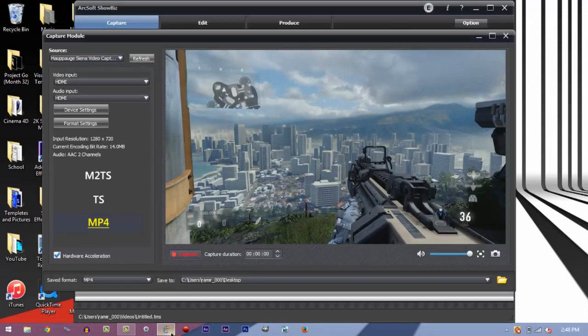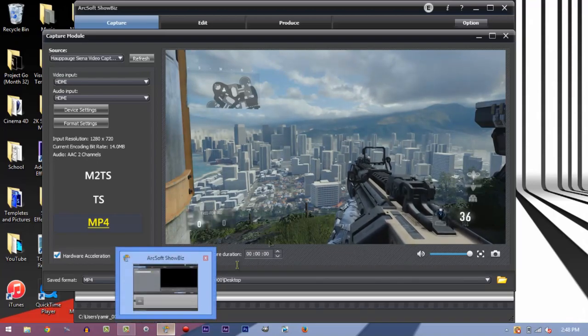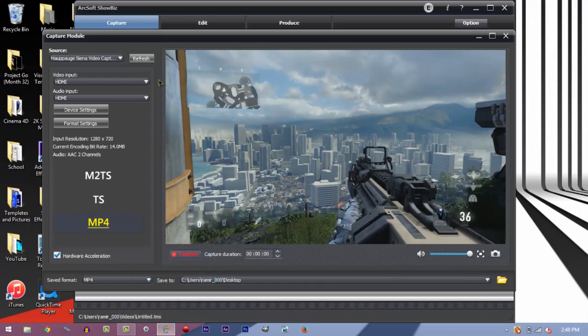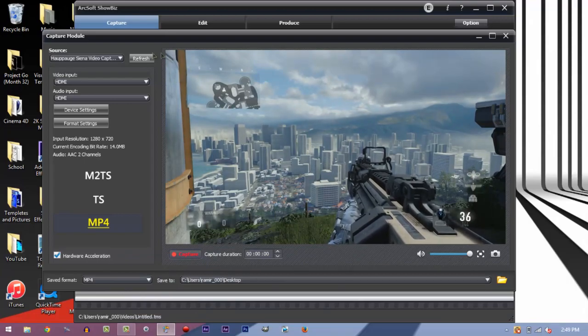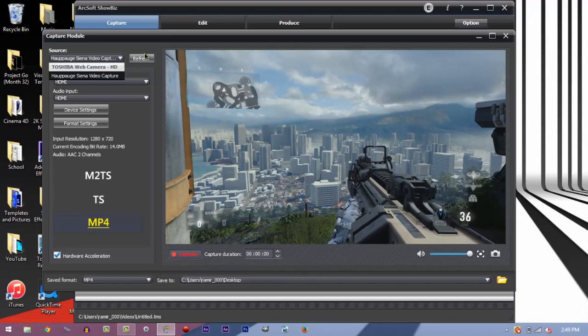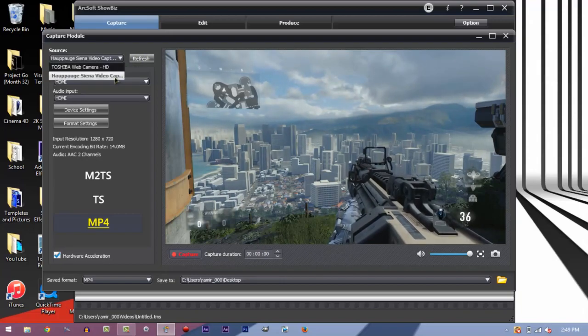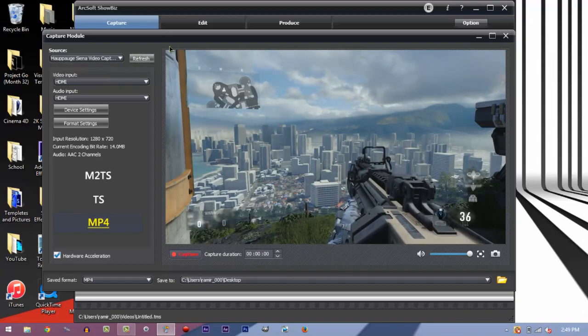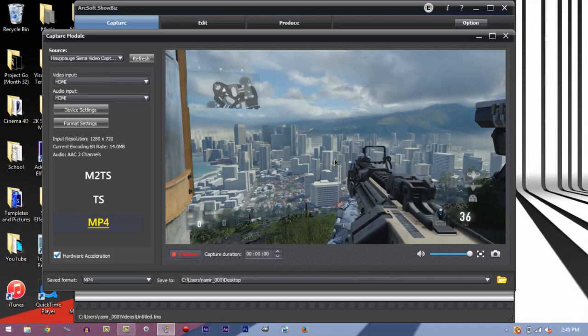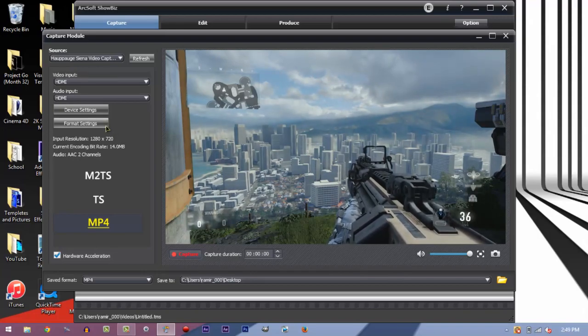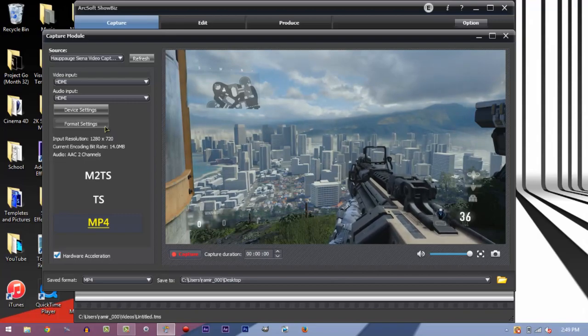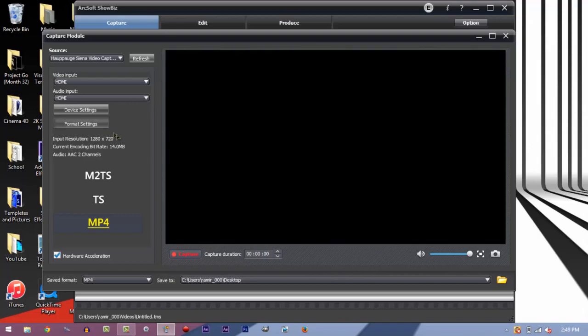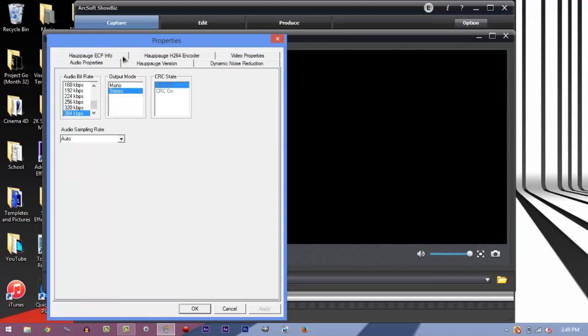I'm going to open up your recording software. I'm using Arcsoft Showbiz. This is the best to record any gameplay using any capture card. I've got Advanced Warfare running in the background. What you want to do to check if it's actually working is go to format settings.